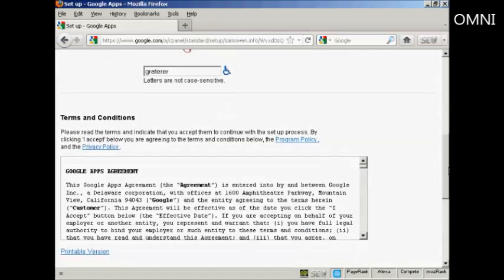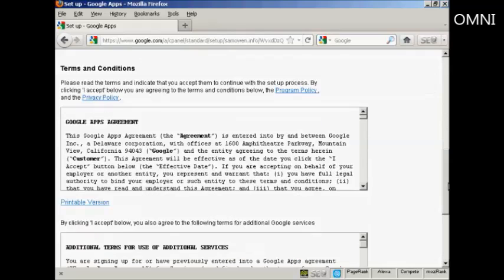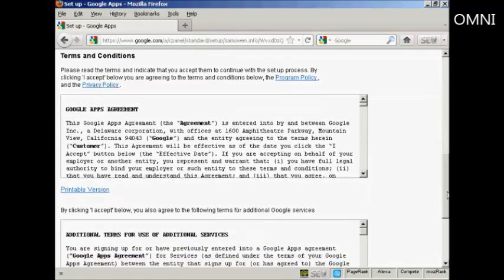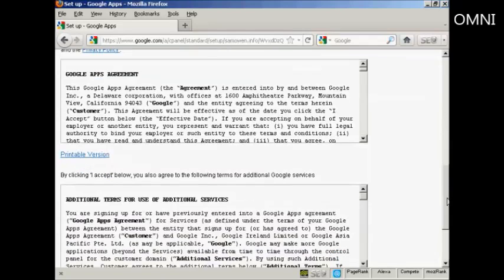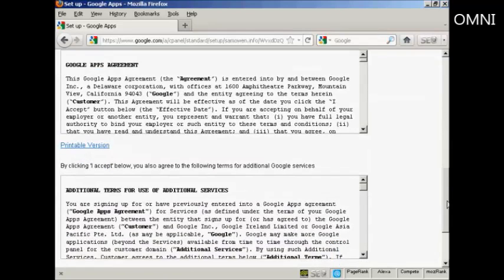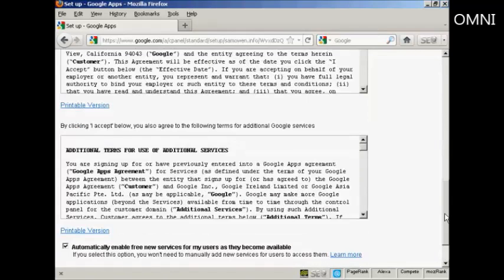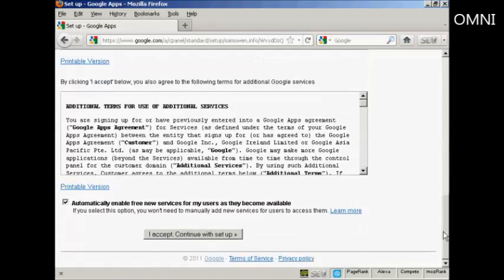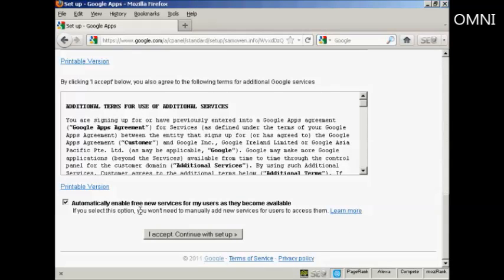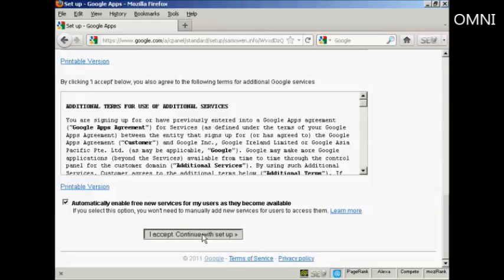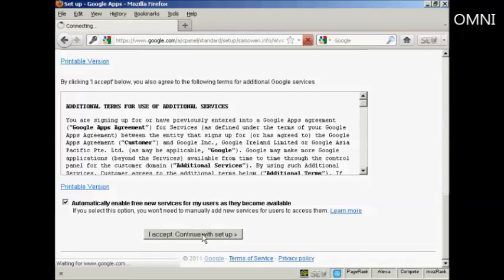And then you have to read and agree to the terms and conditions and the additional terms for Google services. And it says automatically enable free new services for my users as they become available. And this is a good idea because it just automates everything. And then click on I accept and continue with setup.